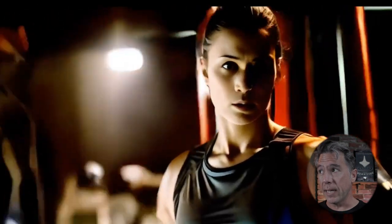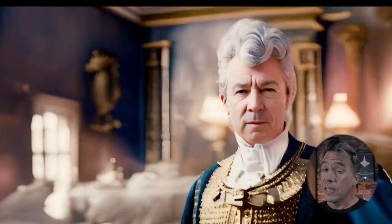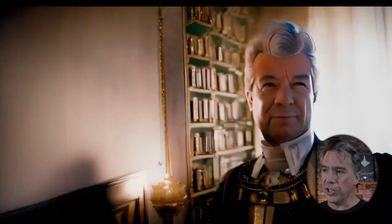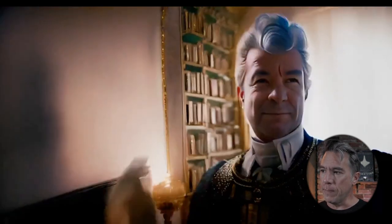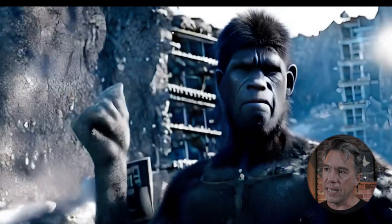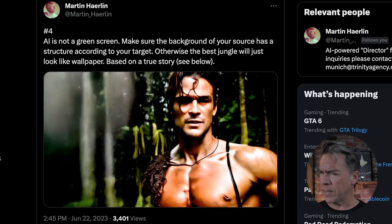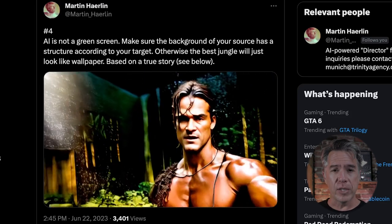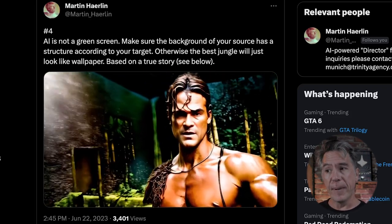But there are a lot of limitations to Gen 1. Martin had mentioned that essentially it works as a stylizer — it does not work as a rotoscoper. Something else I noticed is that when Salieri makes his turn, as we move over this way, we have this bookshelf, which is probably a bookshelf in Martin's actual space. When he makes the next Snap into Planet of the Apes, you can see that the bookshelf has now turned into a burnt-out building. Martin had said in a post: 'AI is not a green screen. Make sure that the background of your source has a structure according to your target, otherwise the best jungle will just look like wallpaper.' But all of that got me thinking — what if it could be?